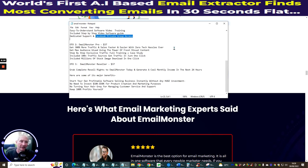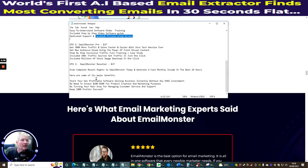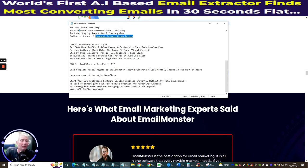You can use those resources for creating landing pages, lead magnets, and so forth. OTO3 is Email Monster Reseller Rights at $37. I always think reseller rights are one of the best upsells because you don't have to worry about hosting, support, or paying thousands for software or sales pages. You get complete resale rights across the funnel, generate monthly income, start a profitable software-selling business instantly without huge investment — no need to invest $10k-$50k for product creation, and no customer service headaches.